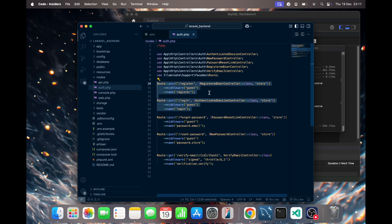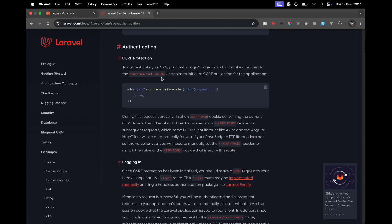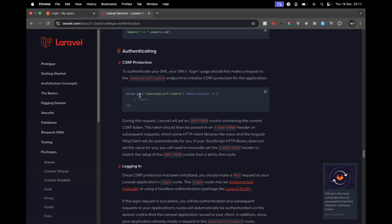Majority of the time when we want to test the register and login route using Postman—these are very straightforward to test with any frontend application—when it comes to Postman we generally get this CSRF token mismatch. The reason being, in Laravel's documentation, you see that we first need to make a request to this API route which says sanctum/csrf-cookie.